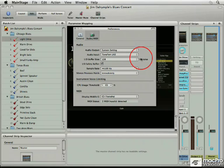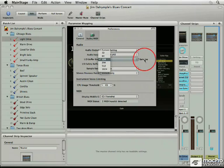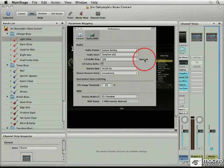The I/O buffer size I had set at 128. You can pick your sample size and a lower sample requires more CPU for the buffer, but it's less latency. So I usually stick around 128. That's a pretty good balance between the two. The sample rate of 44.1.